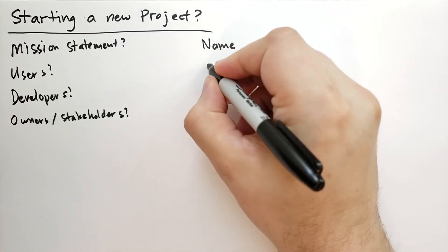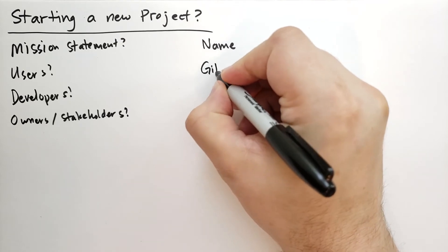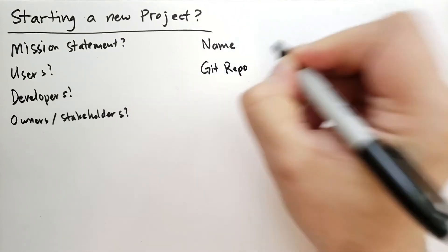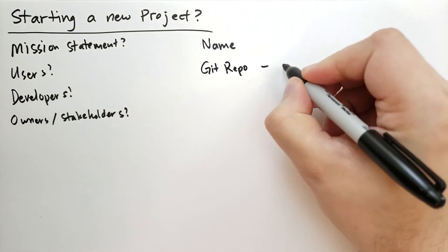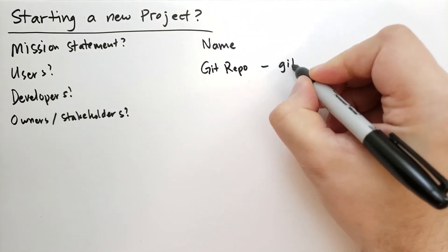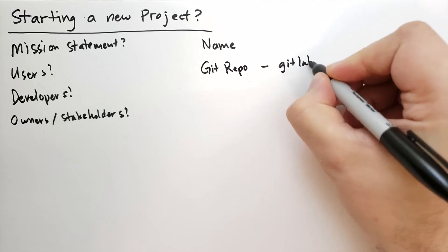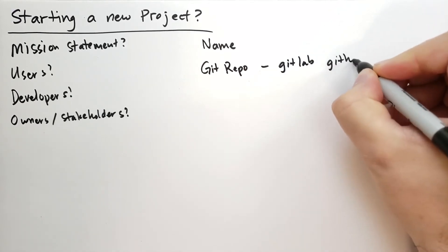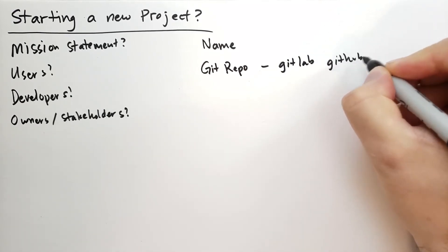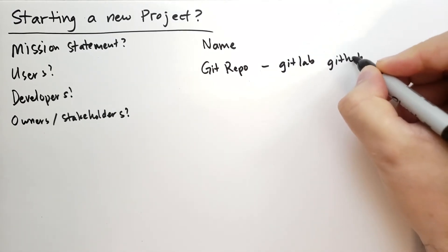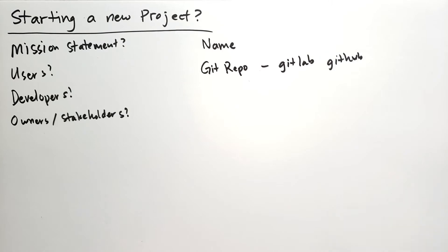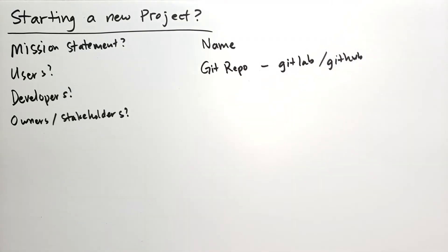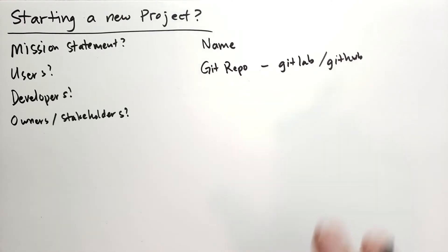Then you're going to go get a Git repo. And GitLab and GitHub are two great options to manage your project, your Git resources. But at the very least, on your local computer, take a directory and do Git init on that. I'll probably do a video on all the things you need to know about Git to really use Git properly.